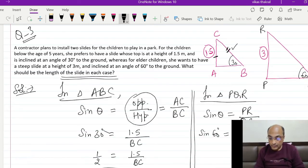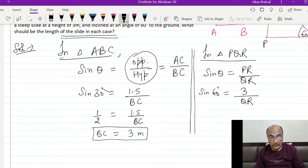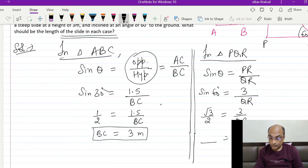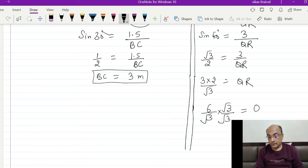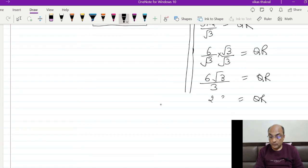PR कितना है — 3, और QR solve करना है। Sin 60 = PR/QR → √3/2 = 3/QR. QR = (3×2)/√3 = 6/√3. Rationalization करने पर: 6√3/3 = 2√3. This QR is equal to 2√3 meters।